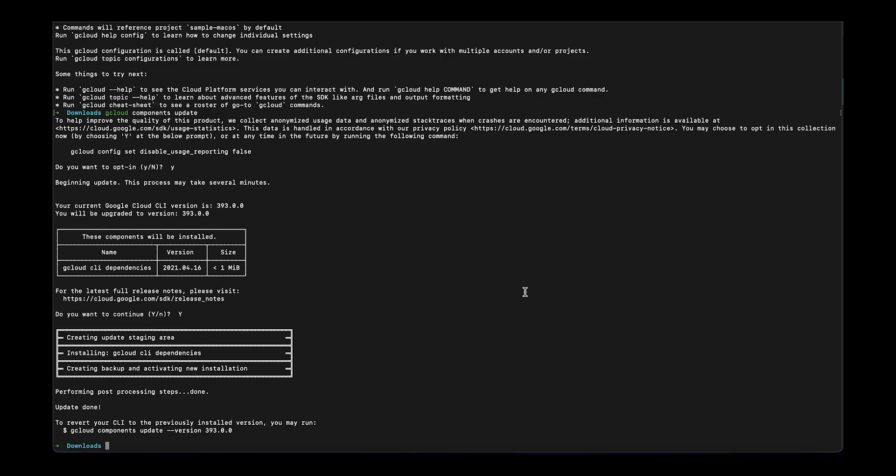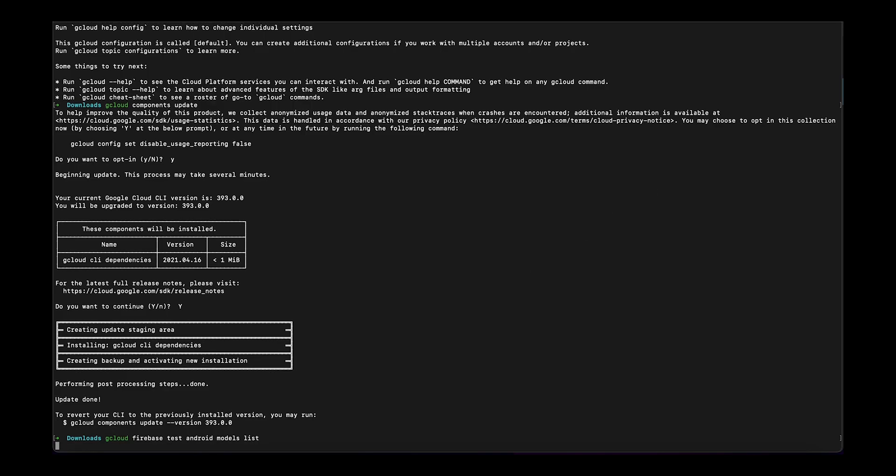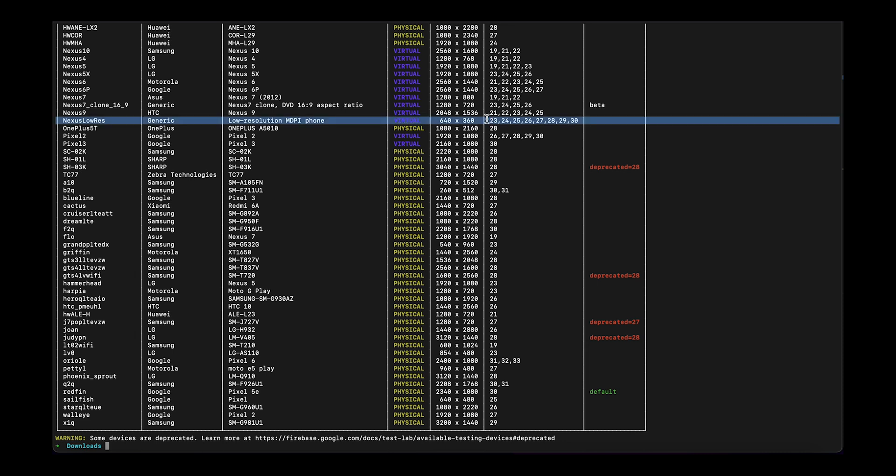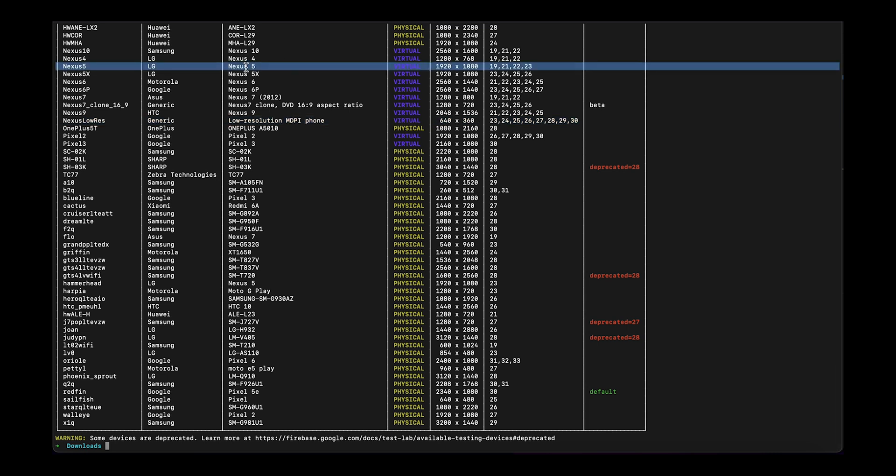Now we will have to run the 'gcloud firebase test android models list' command to list all the available testing devices. This command will list out all the devices with their type, whether it's virtual or physical, and also their Android versions.